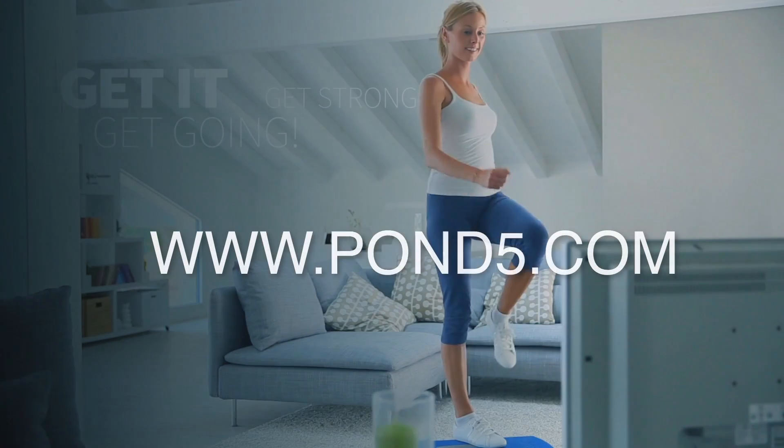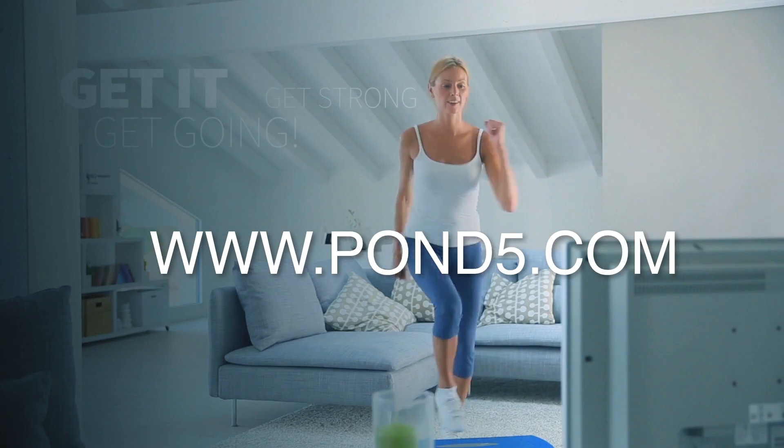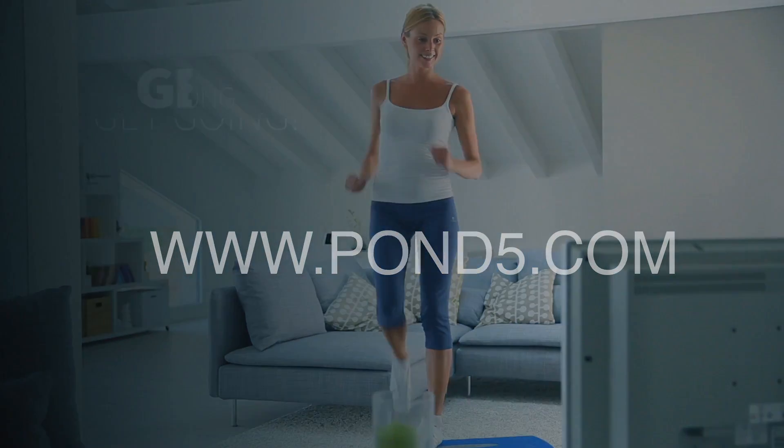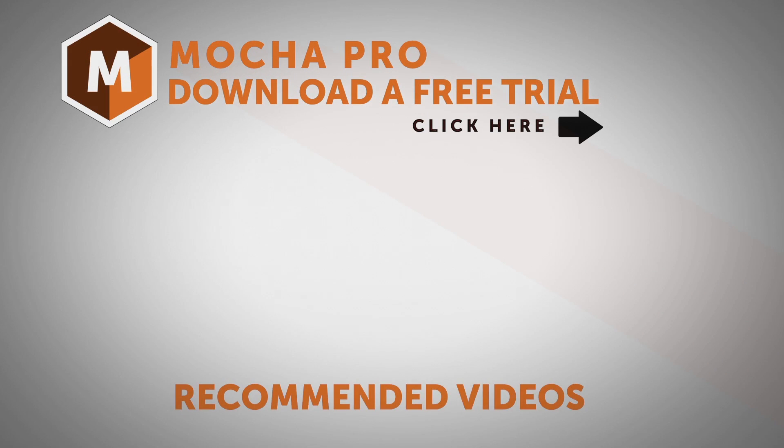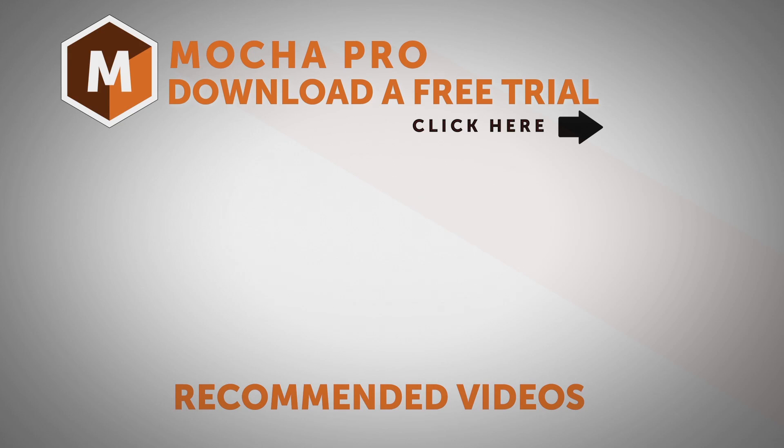And a big shout-out to Pond5 for supplying us with this wonderful stock footage. I am Mary Poplin with Boris FX. If you have any questions, please visit us at www.borisfx.com. Thanks so much, and have a great day!